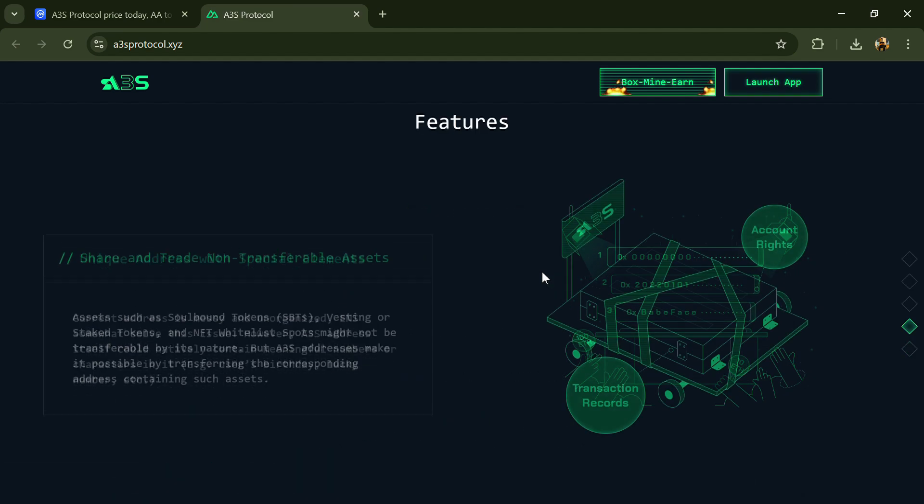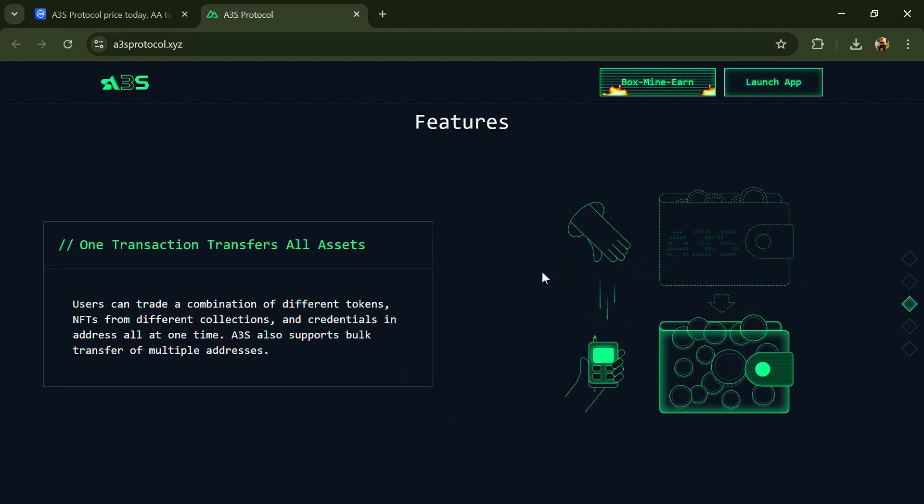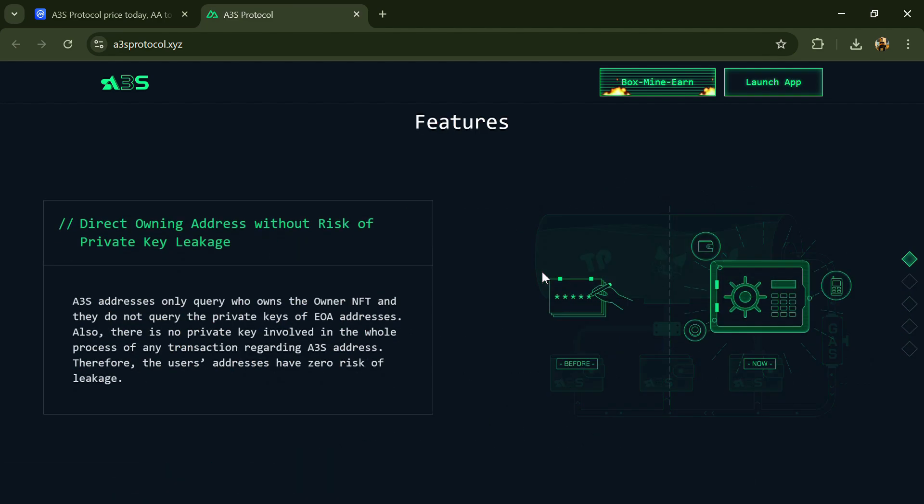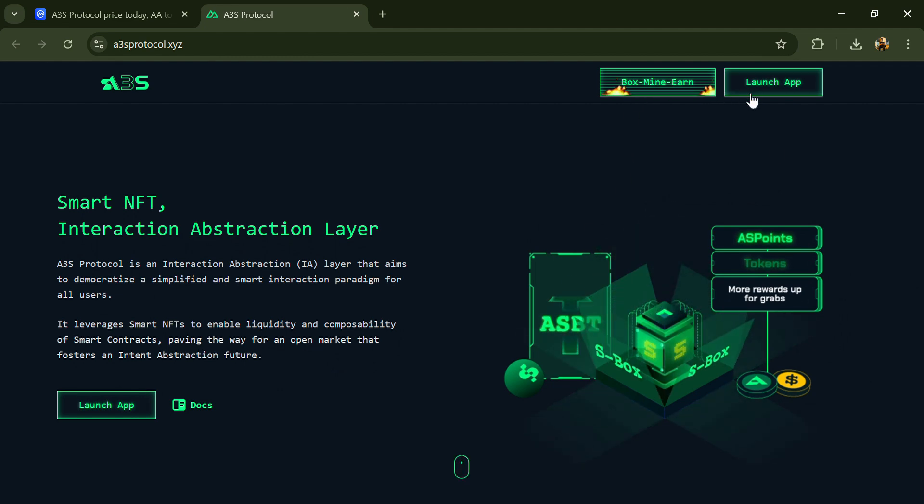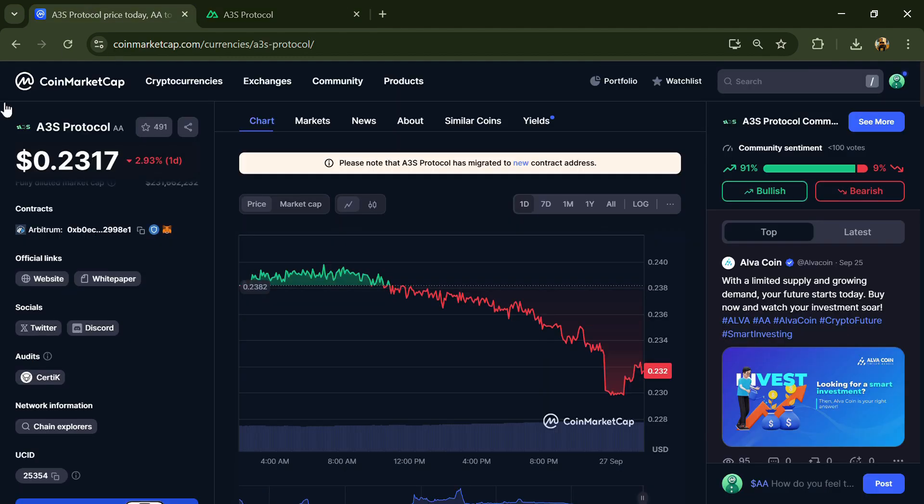Step by step, they aim to take account abstraction further to the next era of interaction abstraction. The A3S project is audited by Certic.